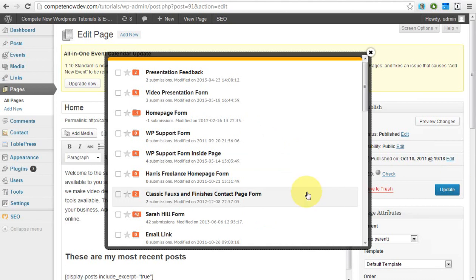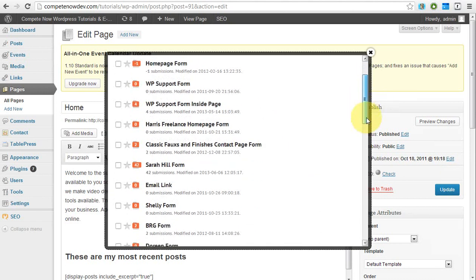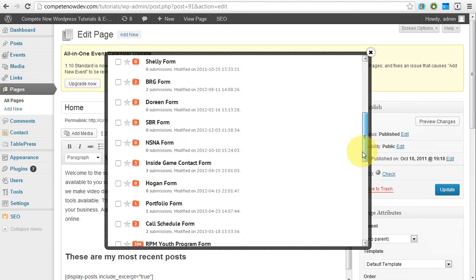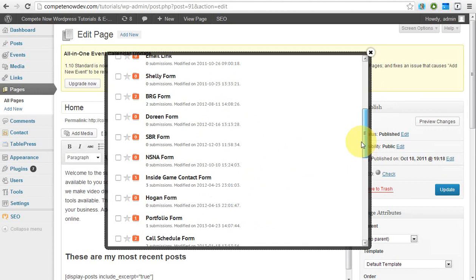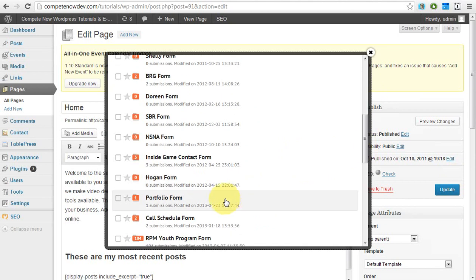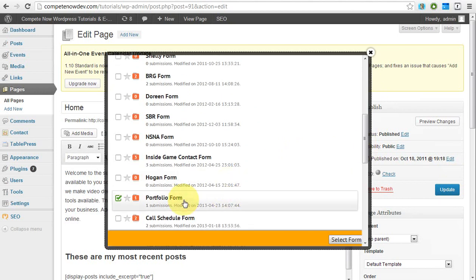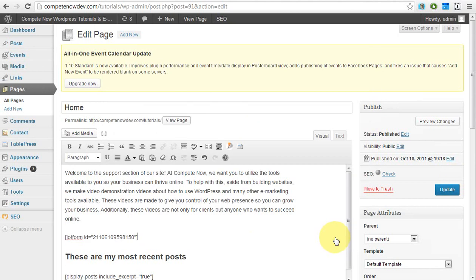Once you hit sign in, you're going to get a list of your forms. This really is just pretty awesome. So you go through, you pick what form you want to go on the page, so I'll do my portfolio form. Just select it, hit select form, and then it puts in a little shortcode. And then all you do is update the page.